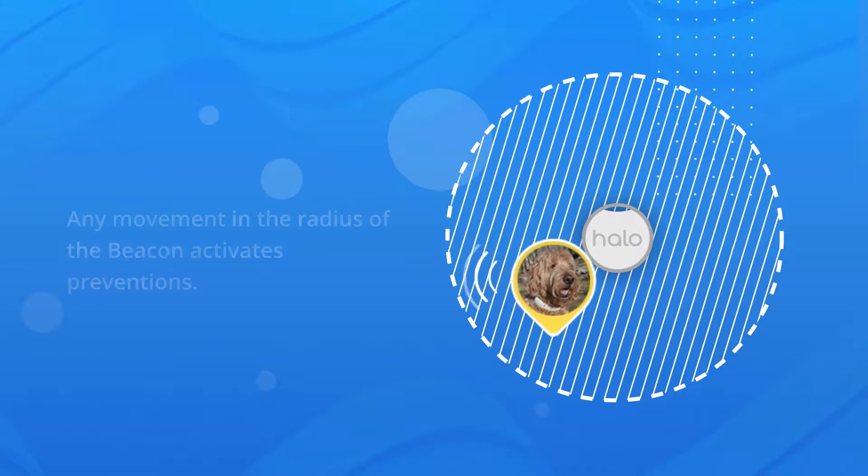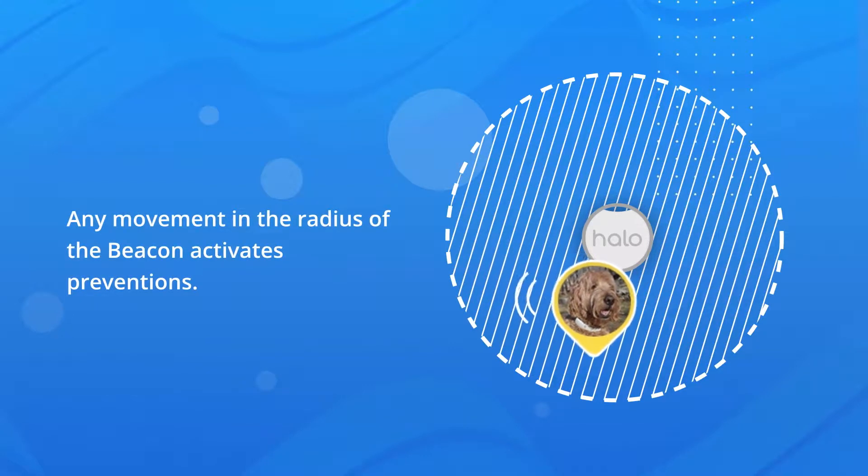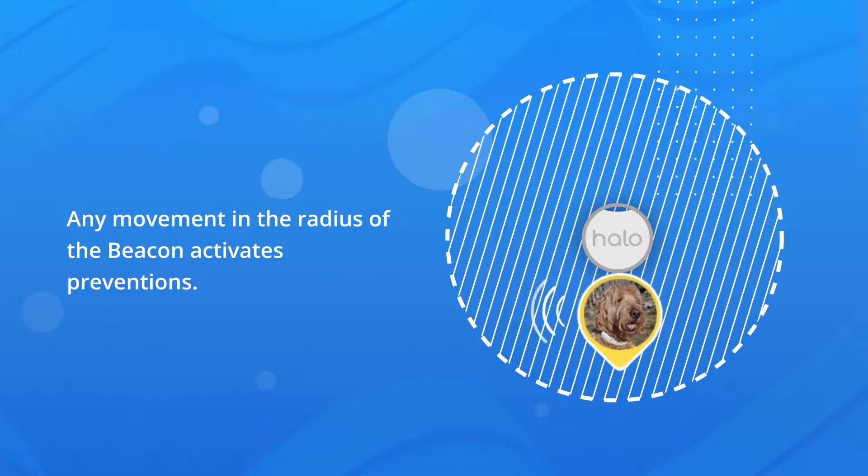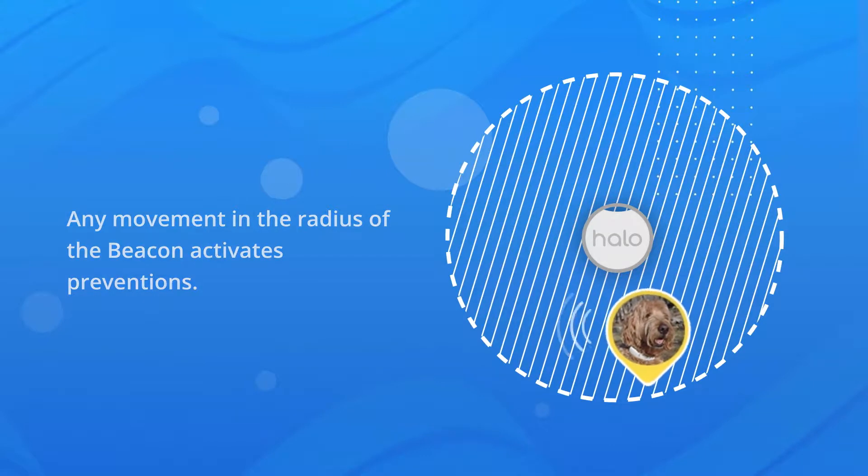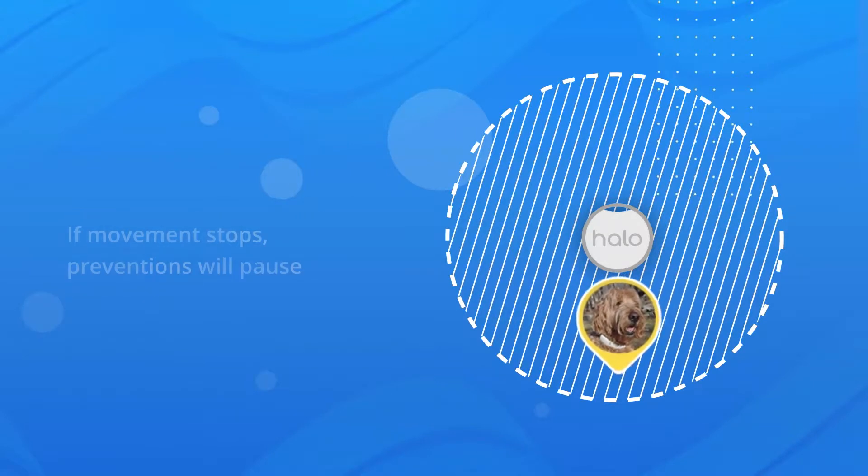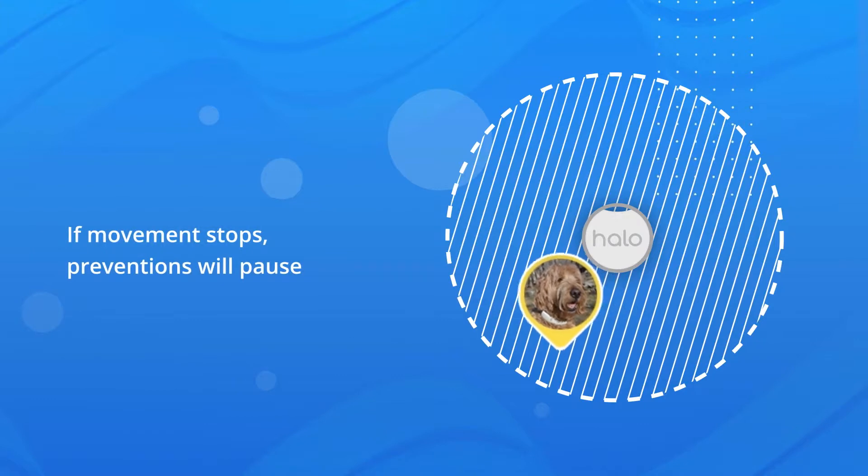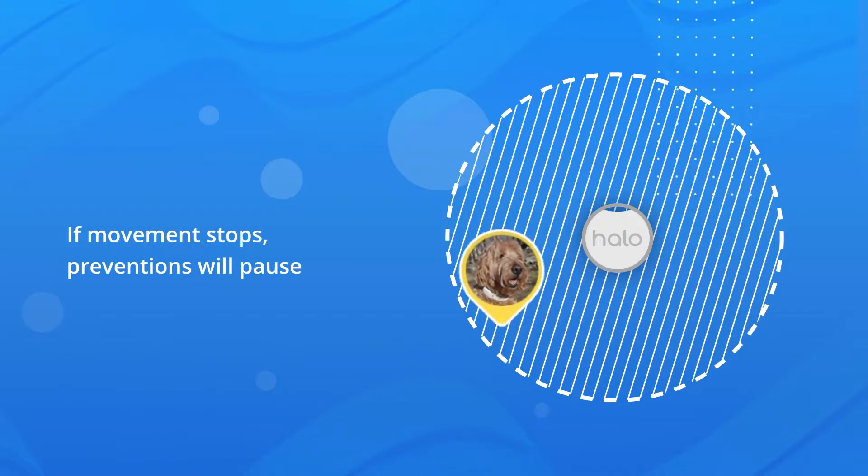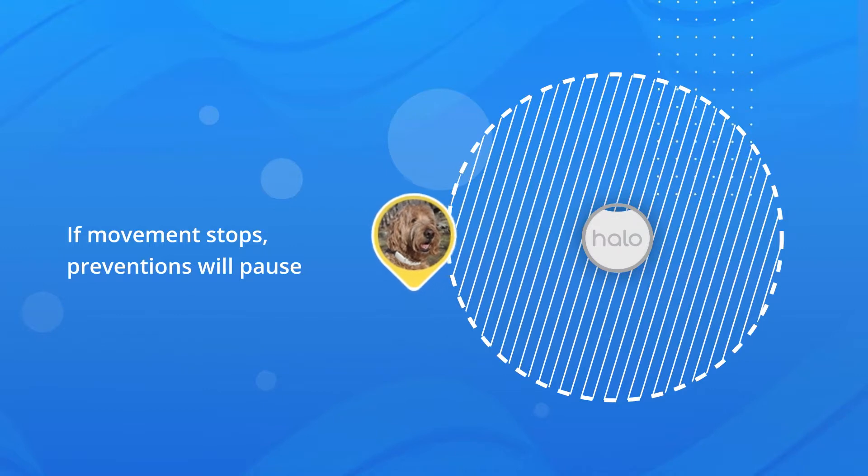Just like with Halo fences, your dog will receive boundary feedback if they continue moving in the same direction as when they entered the beacon zone. If the collar stops moving or turns around, the prevention feedback will pause. Feedback will also stop once the collar is well beyond the beacon radius area.